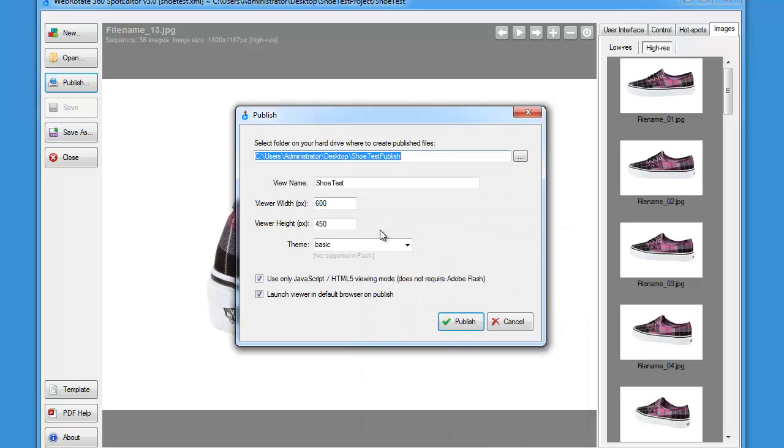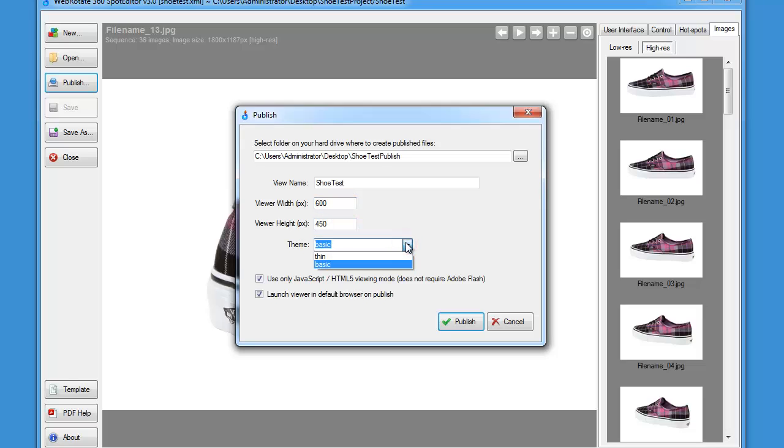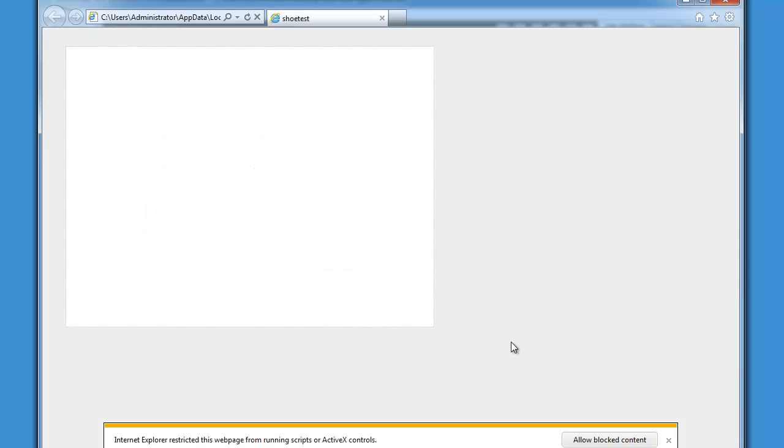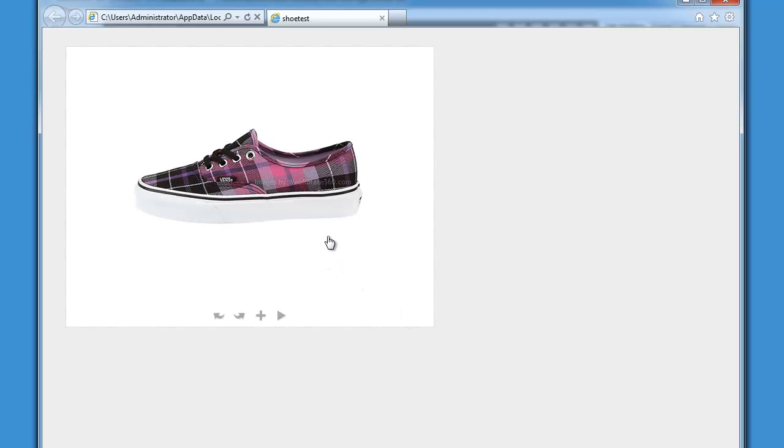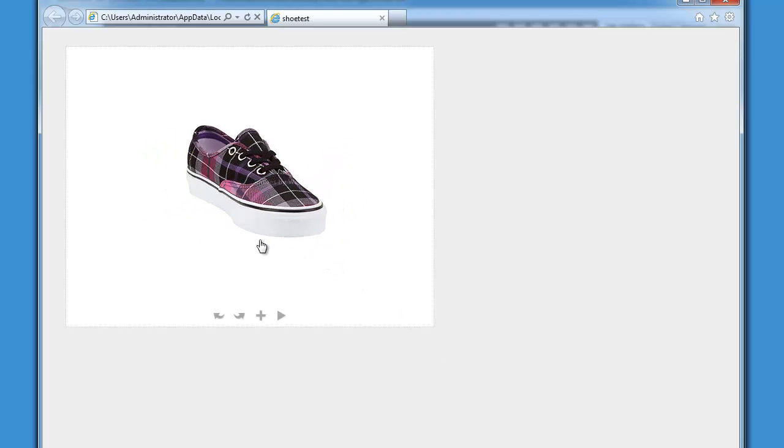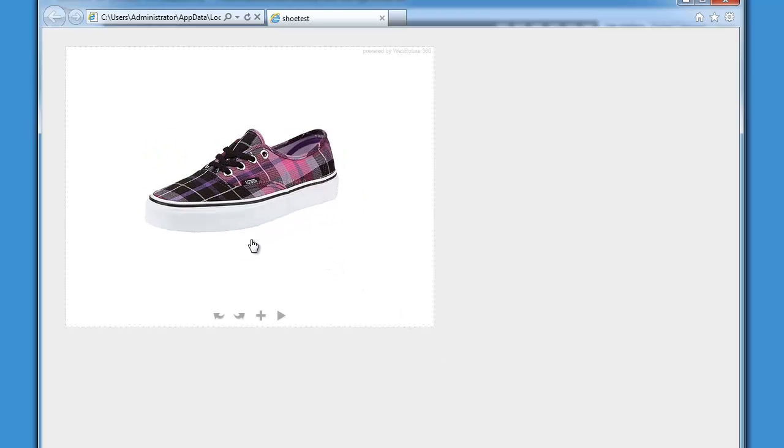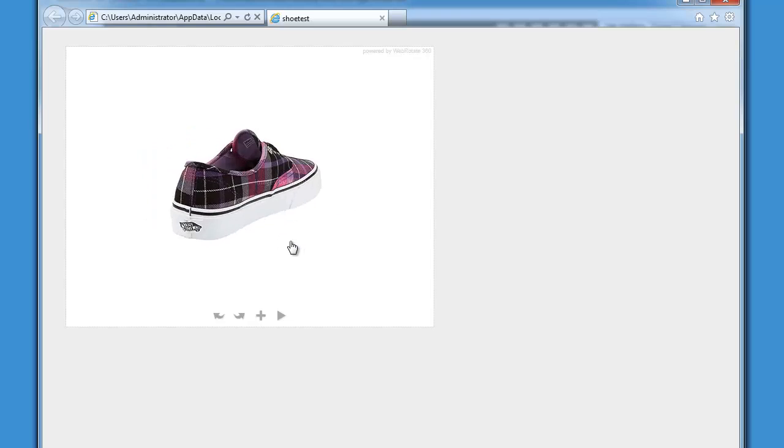Okay, now we can give it the desired name, change viewer width and height, select the skin, and specify if we want to launch it in a default browser and publish. Let's hit publish and now the default browser will load the viewer.